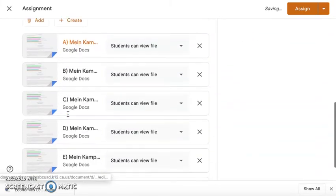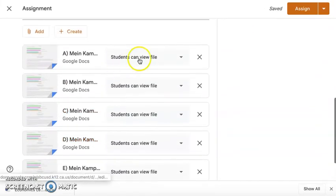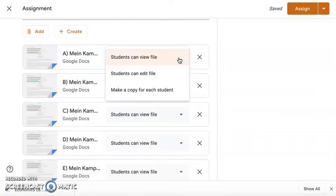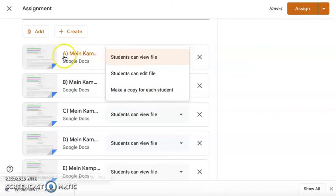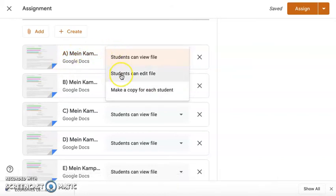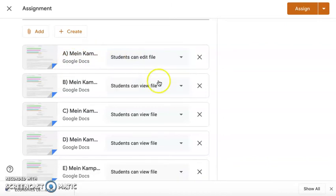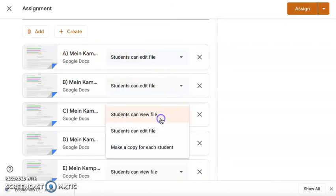Okay, and so it's all here. Now notice how the default is students can view file. So if you want to change that to edit file or make a copy for each student, this make a copy for each student would be good if you wanted each student to have their own individual copy. But when you're doing group work and you want them to work on the same document, you want to make the document for them and just give them editing rights over that document. So I'm going to go ahead and say students can edit the file, and I'm going to do it on all of them.